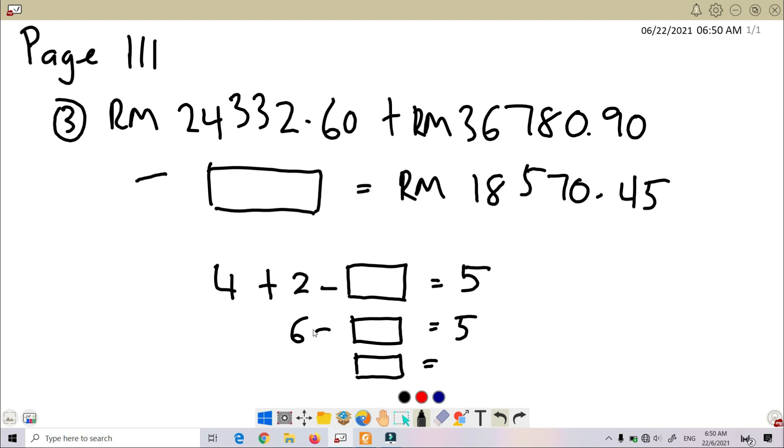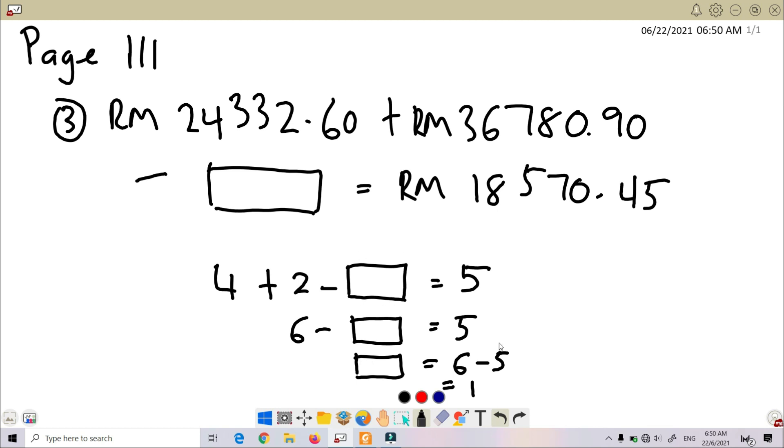So how do we check the value of unknown here? 6 minus 5—sorry, 6 minus 5—so we got 1. So here this is 1. So when you do it like this, you will see the concept, how we check the value of unknown for a larger number like this involving money.